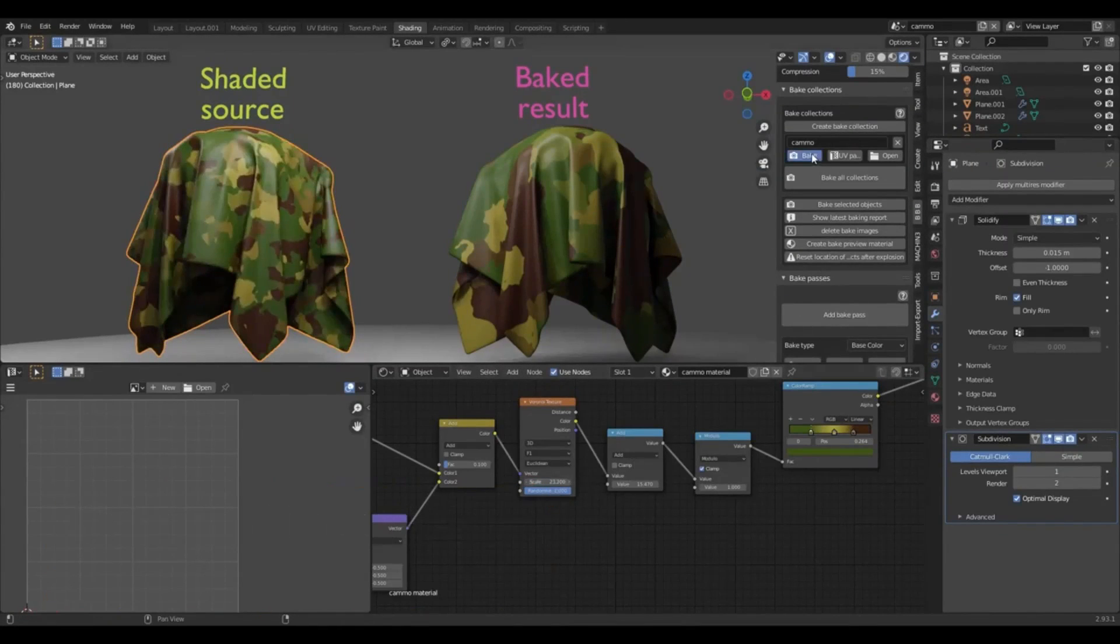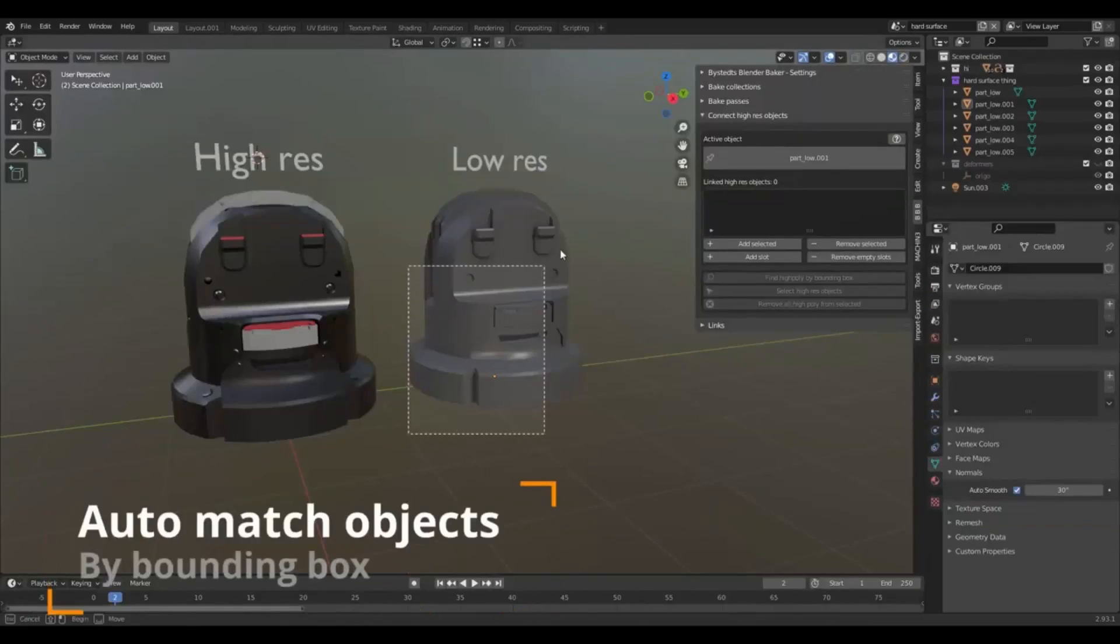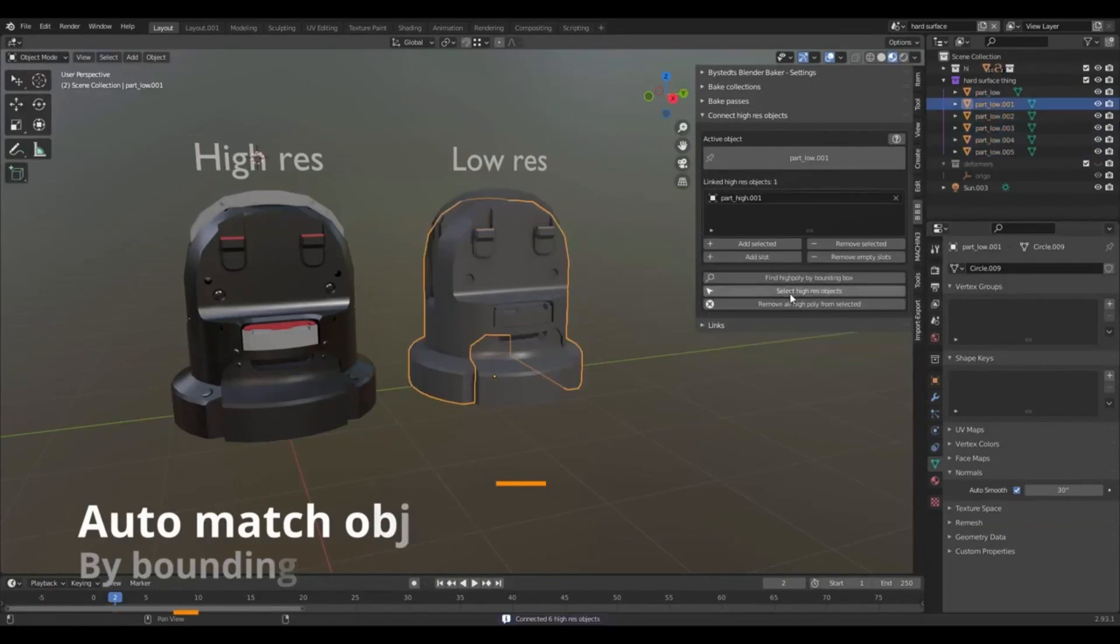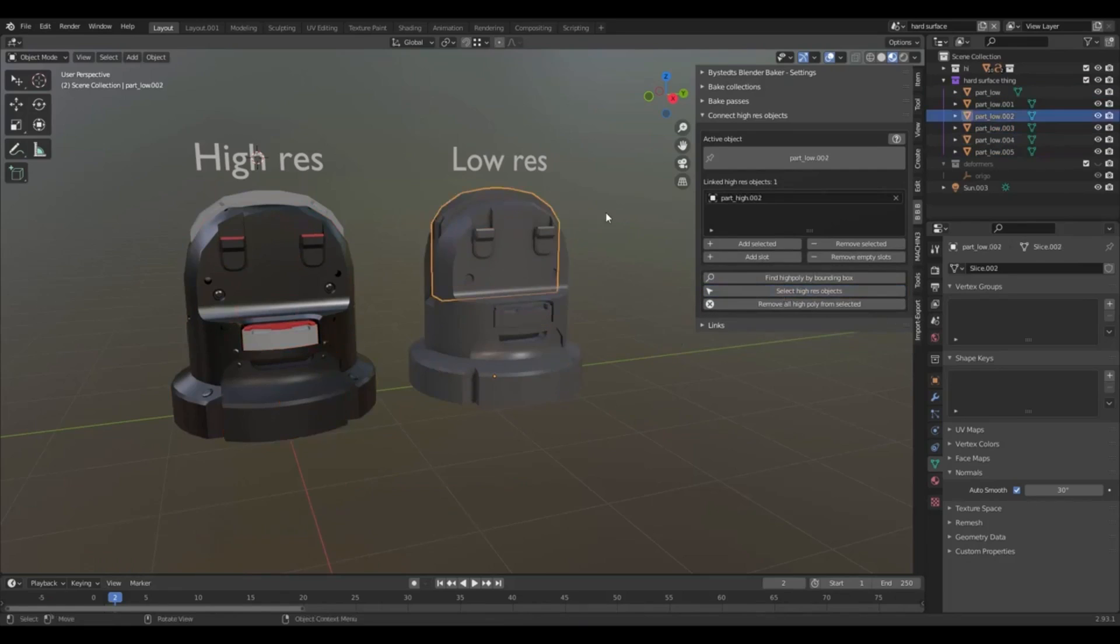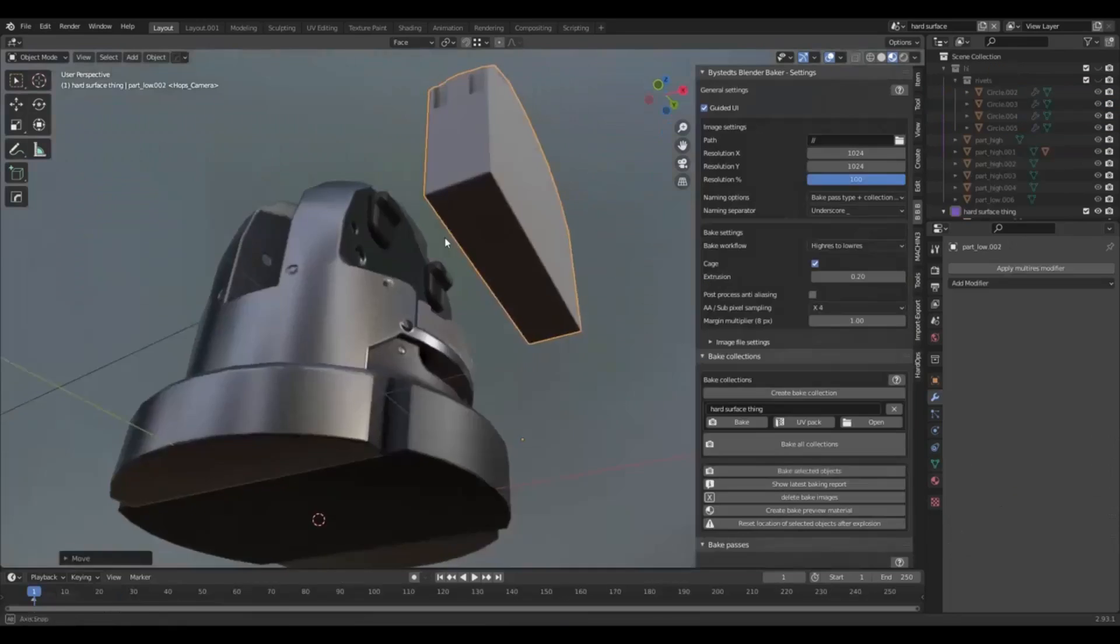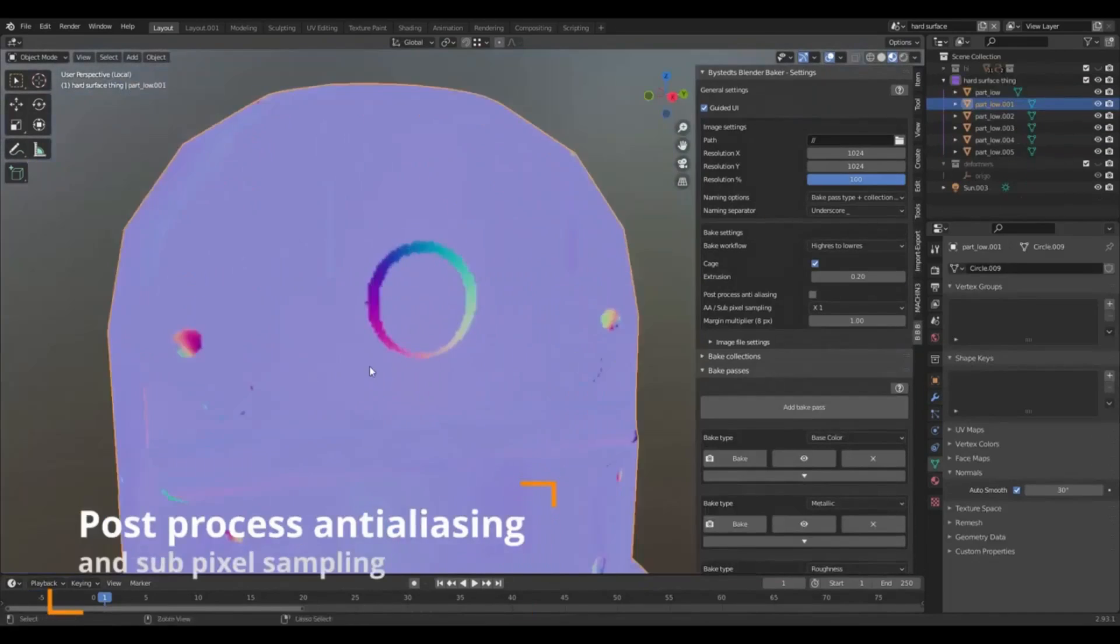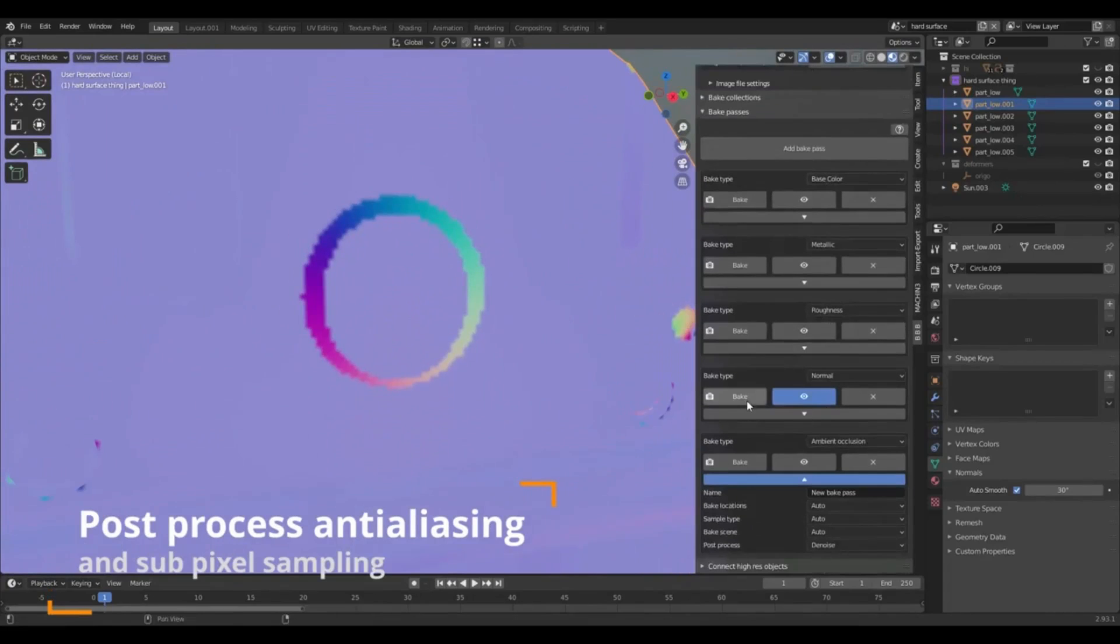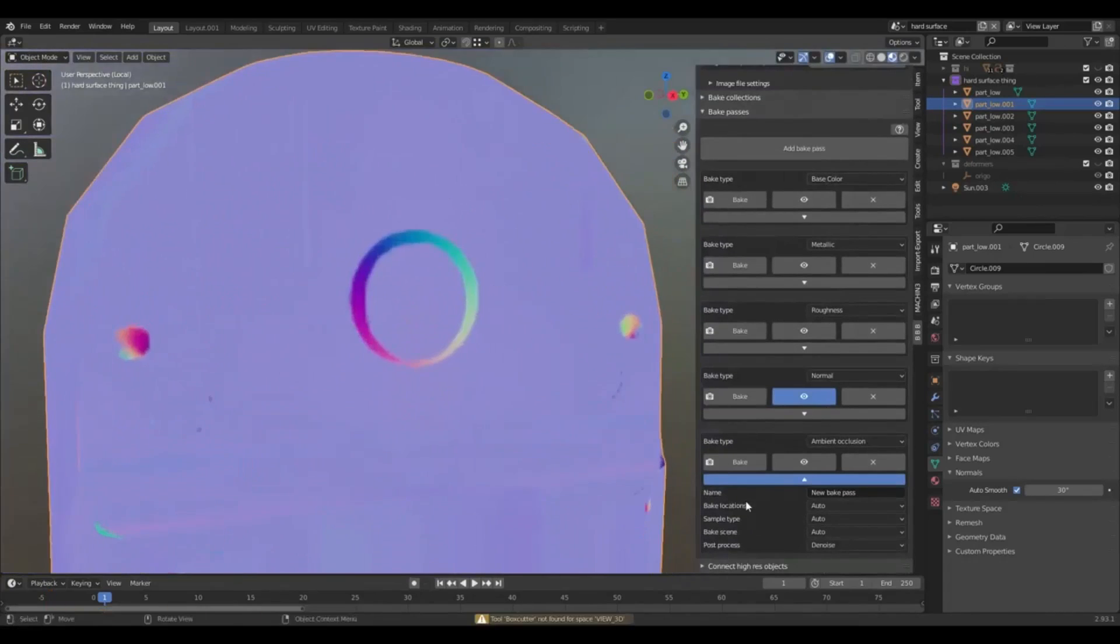For those who may not be familiar, Bystet's Blender Baker was first introduced into the market in 2021. The initial aim of the software was to simplify and expedite the process of baking data from high-resolution models for use with their lower-resolution counterparts, specifically in gaming and real-time projects.